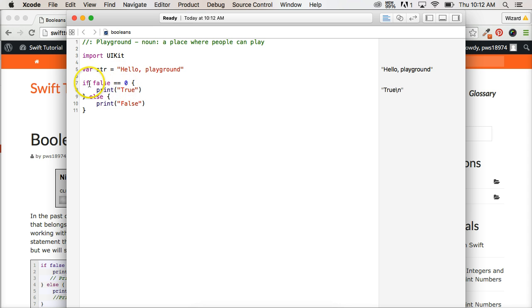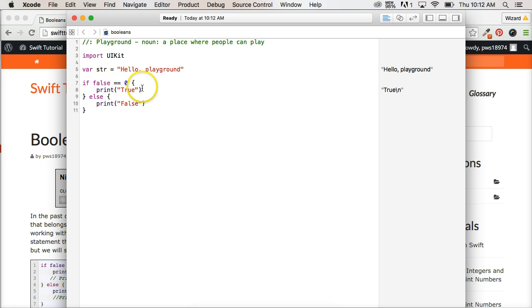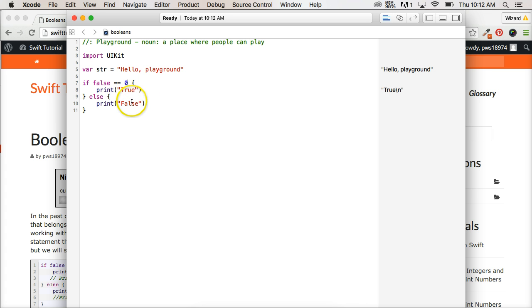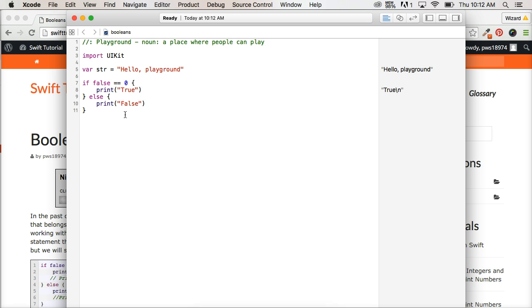Alright, so in the background, Swift is going, is this true or is this false? If it's true, I'll run that block of code for that statement. If not, I'm going to go on to the next block of code. If that statement is true, then I'll run that block of code. If not, I'm going to go on to the next one. Alright, so in the background, it's saying, is this false or true? And that's how a control statement works. Alright, so that's basically booleans in Swift.